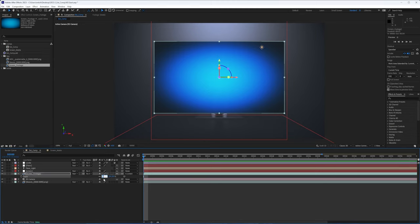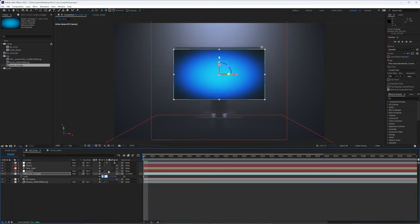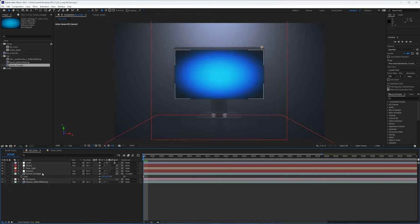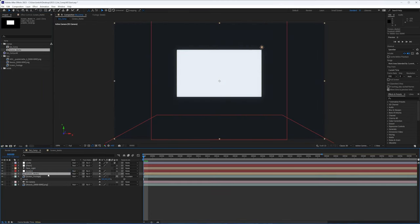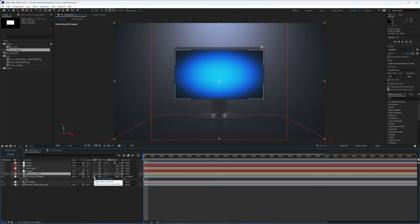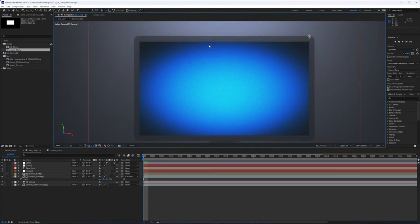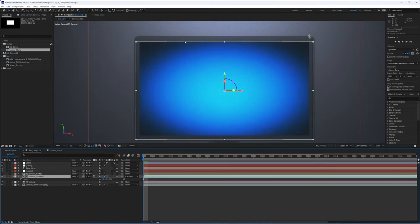As you scale this down, it scales toward the anchor point corner of the null. Center it on X and Y position, but don't change Z because that changes its distance from the camera and causes it to slide around. Scale to about 3.5 to position it. Take the screen mat made earlier, place it above, apply it as a luma matte. Now the footage is comped into our screen, tracking with the camera movement.